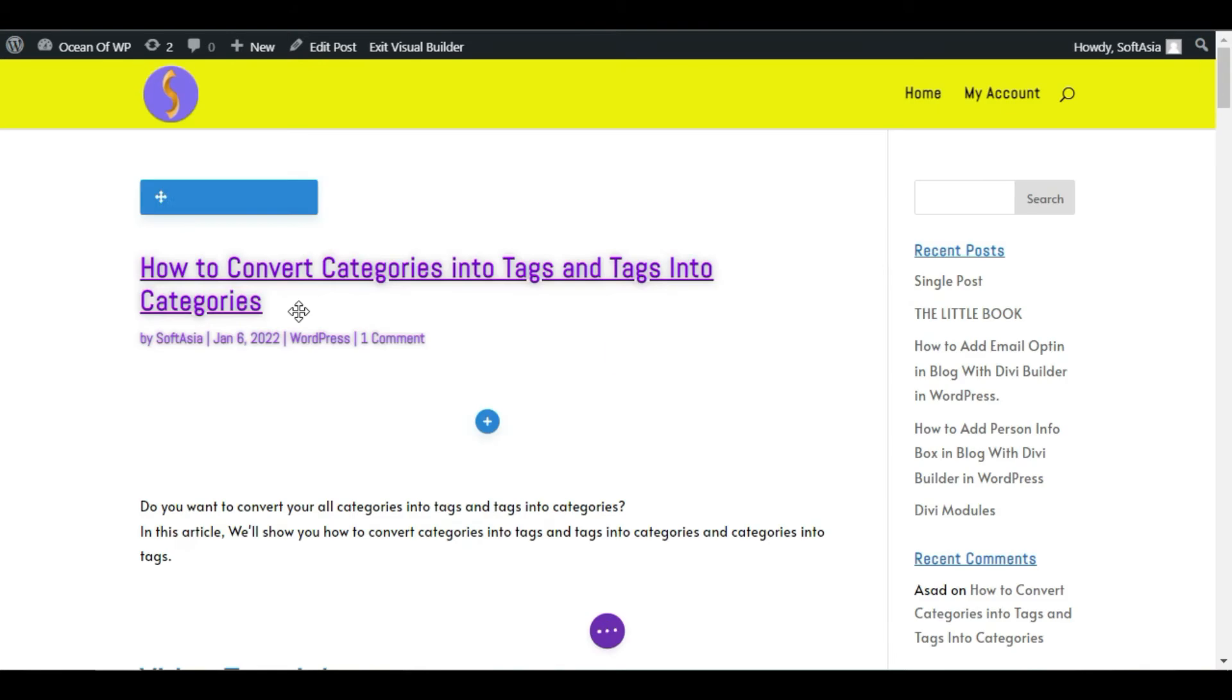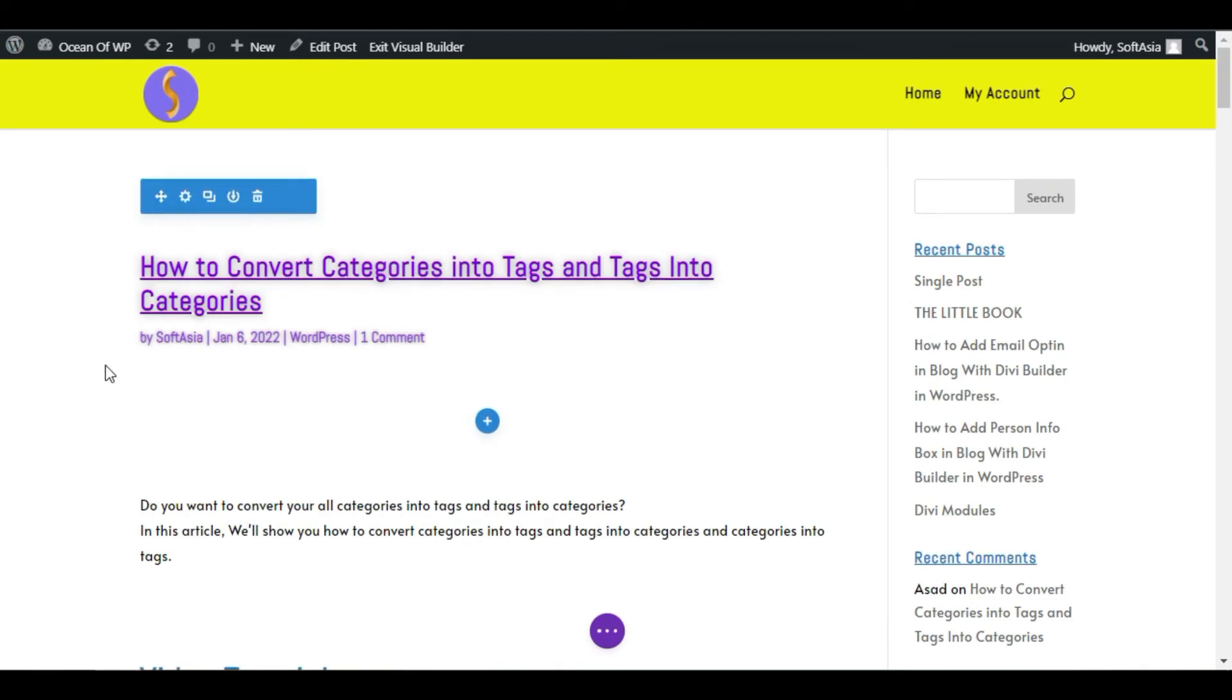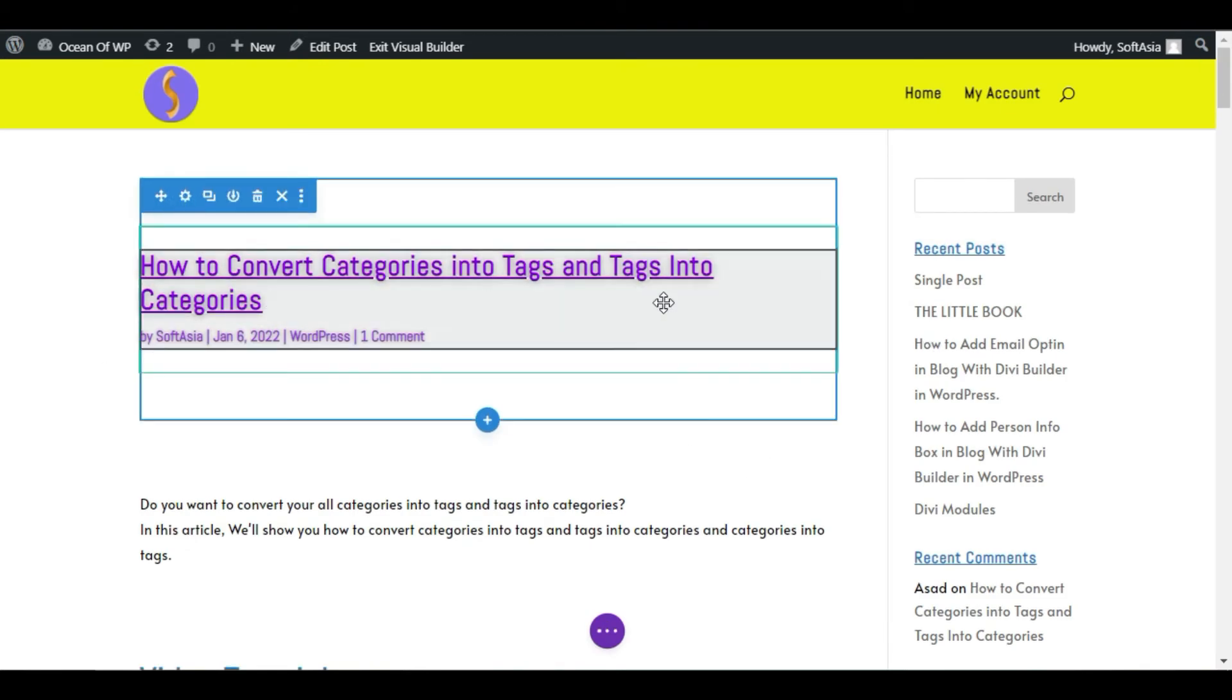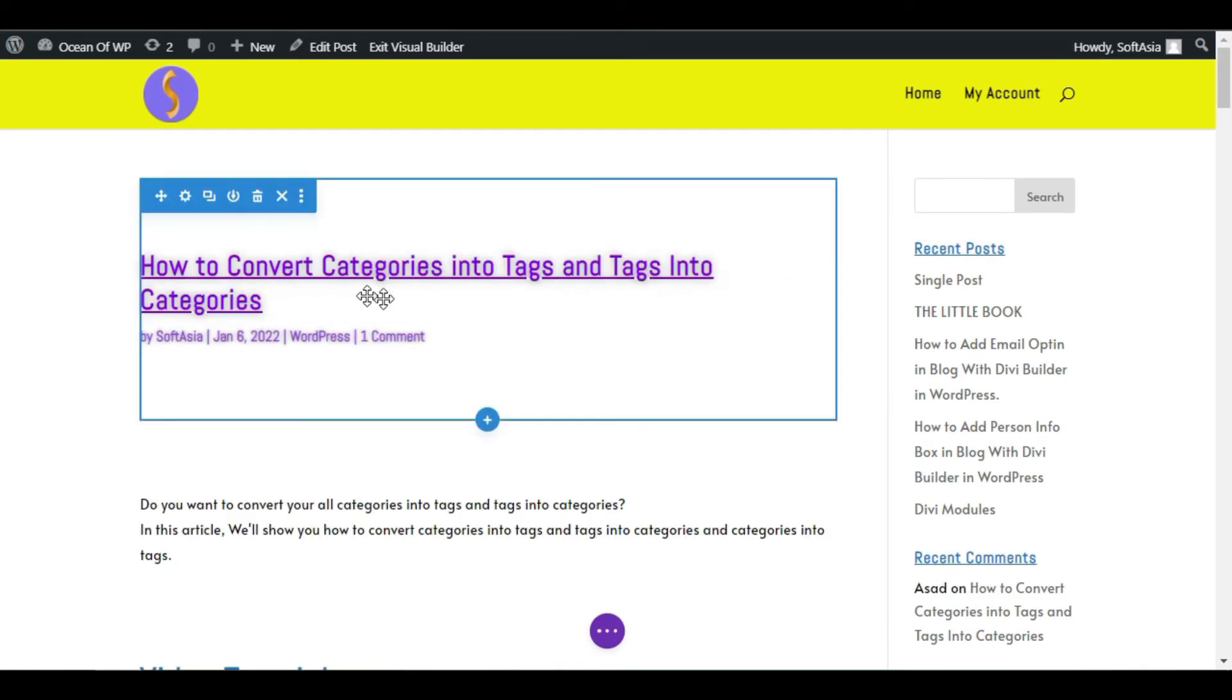Now it will take you to Divi page builder settings. Here is your post, here is the post title.